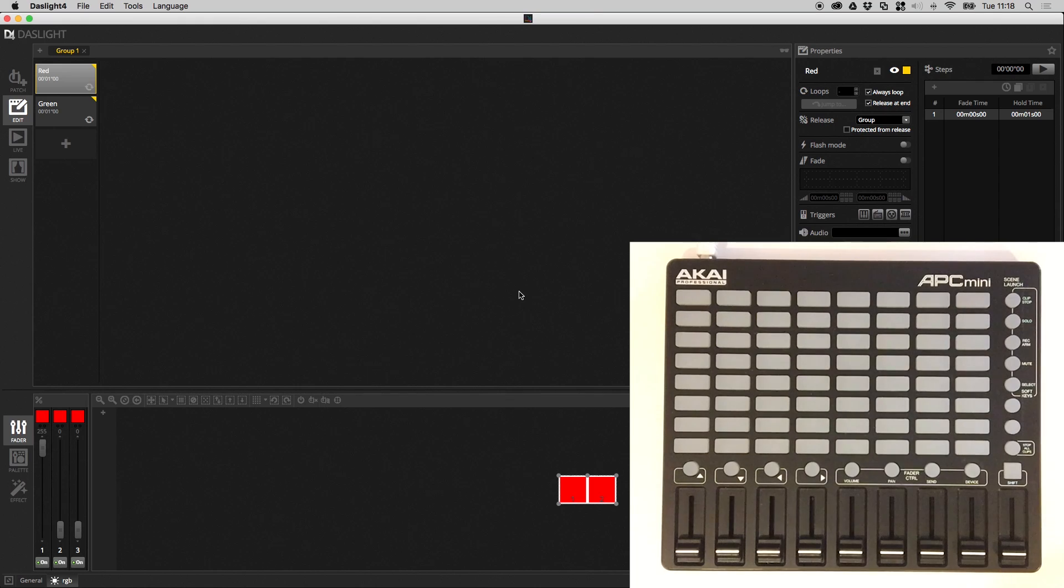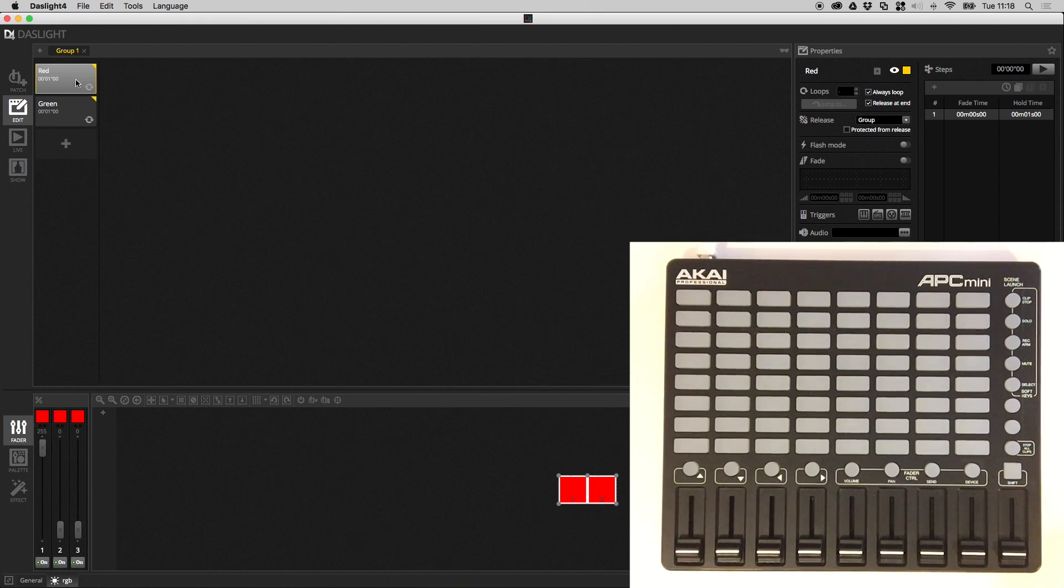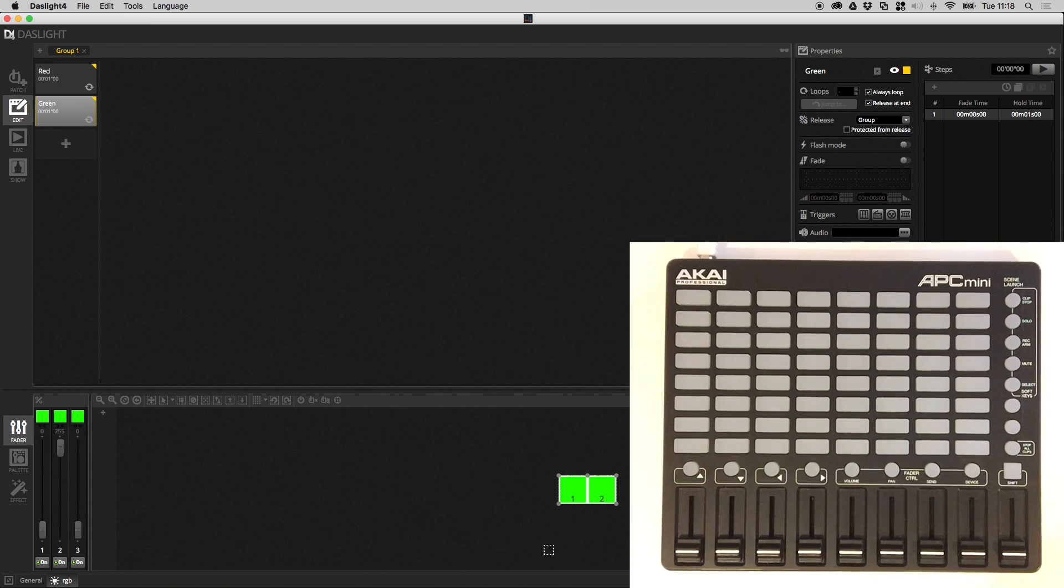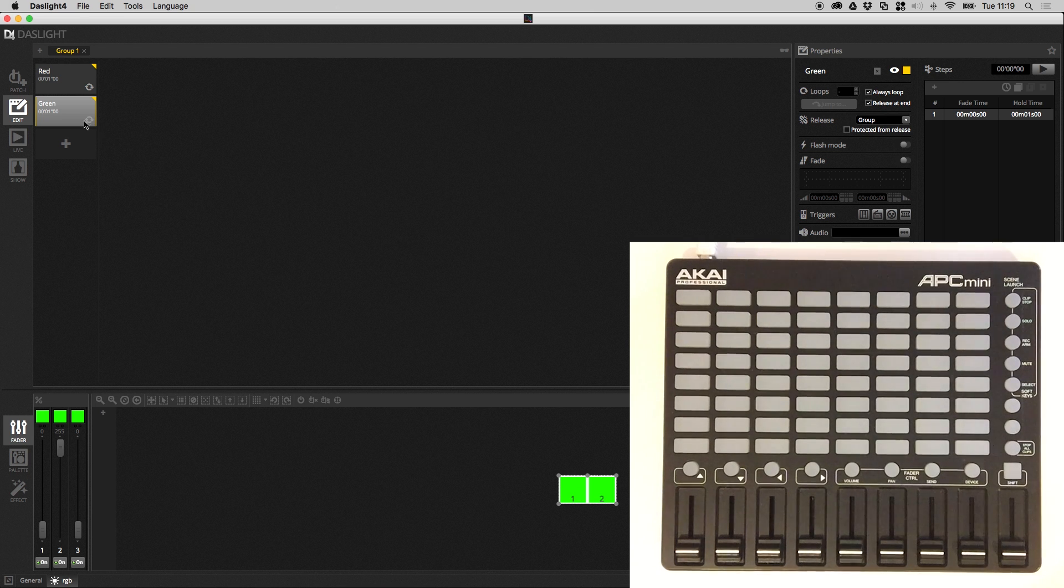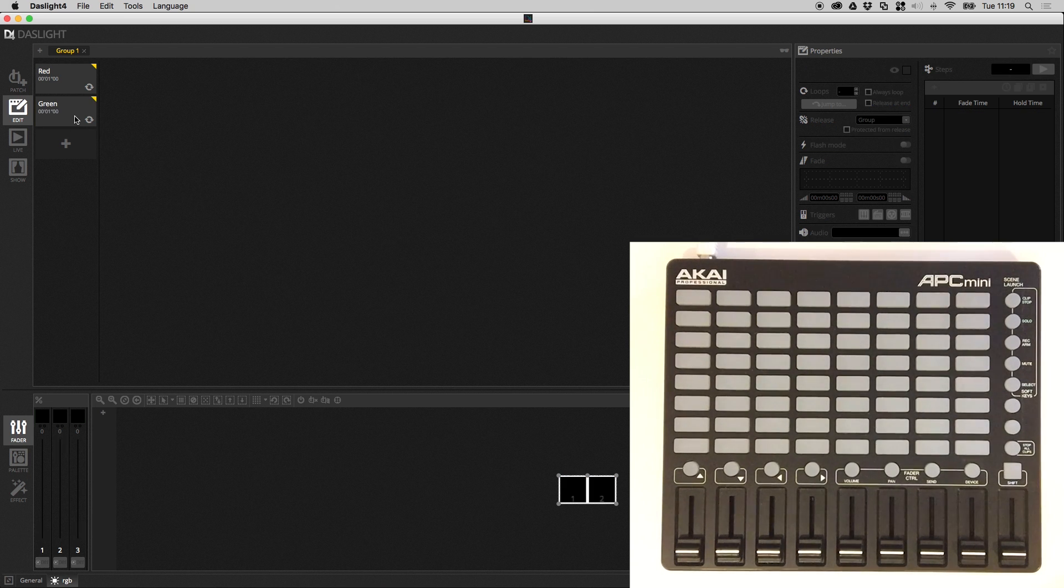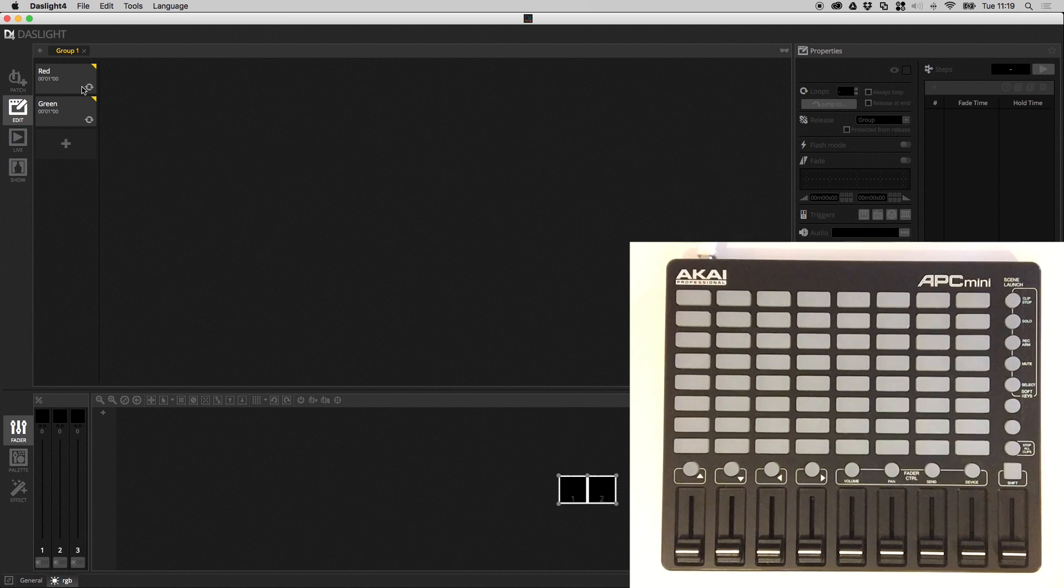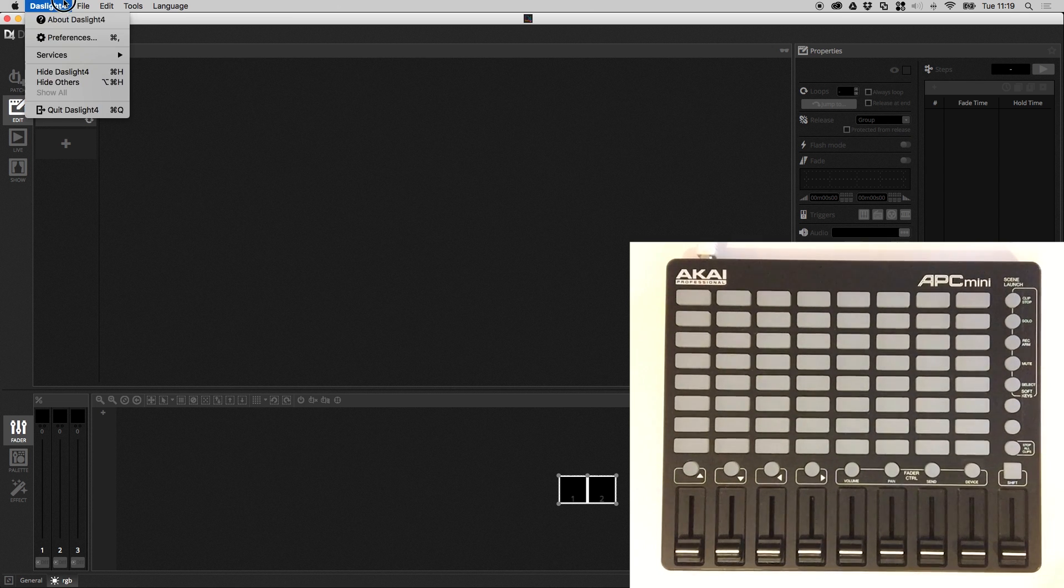What I've got here is a show with a couple of scenes. I've got a red scene which turns a couple of RGB lights red and then I've got a green scene which makes the lights green. So what we're going to be doing first is triggering these scenes from the MIDI controller and what we have to do is make sure the MIDI controller is connected and set up correctly and to do that we go into the Dazzlight preferences.